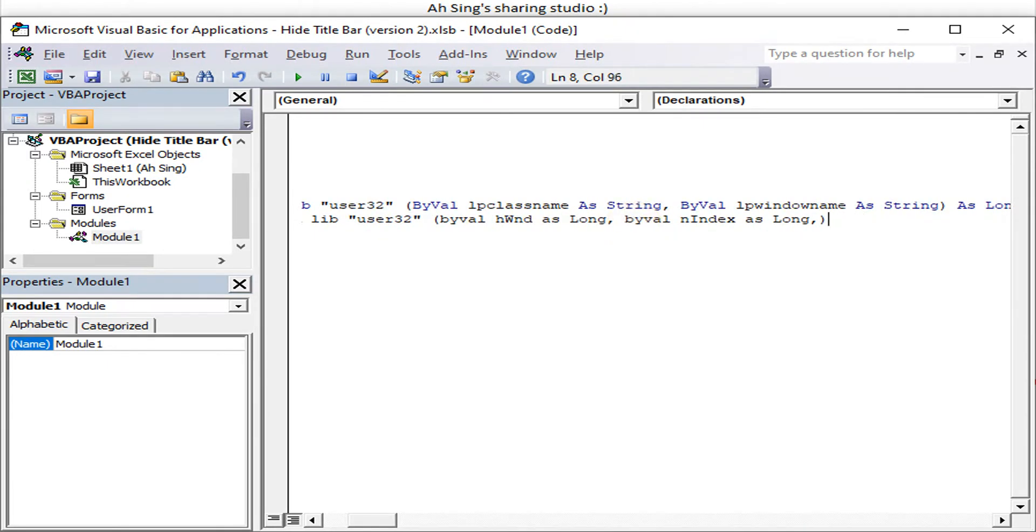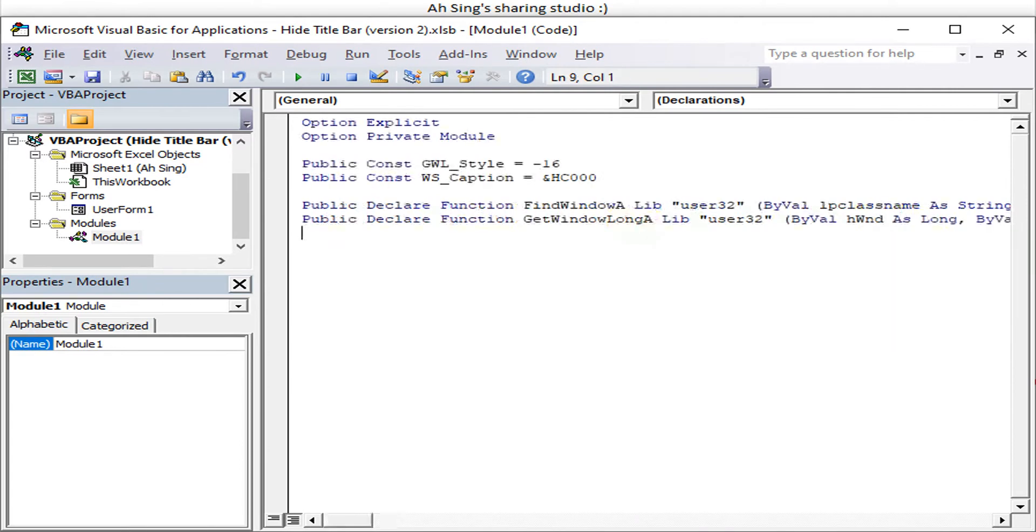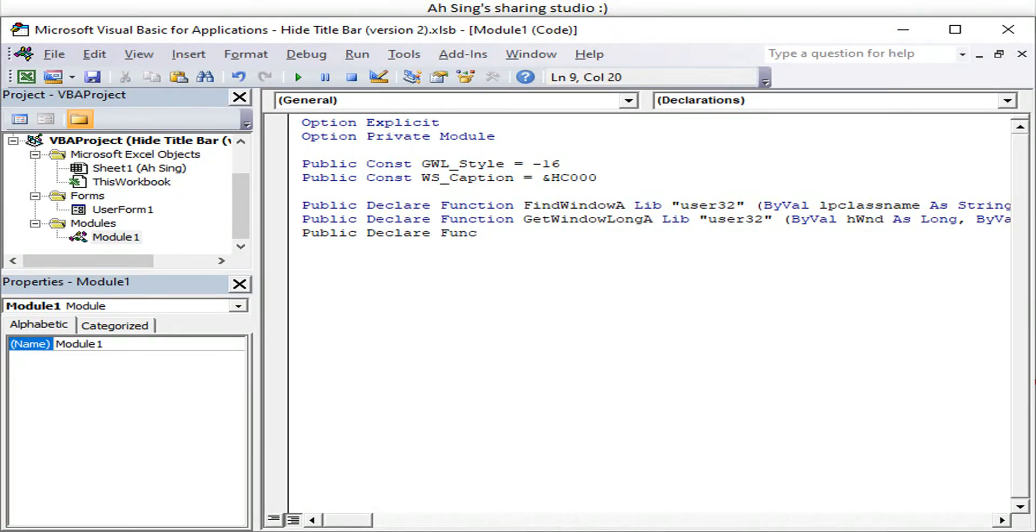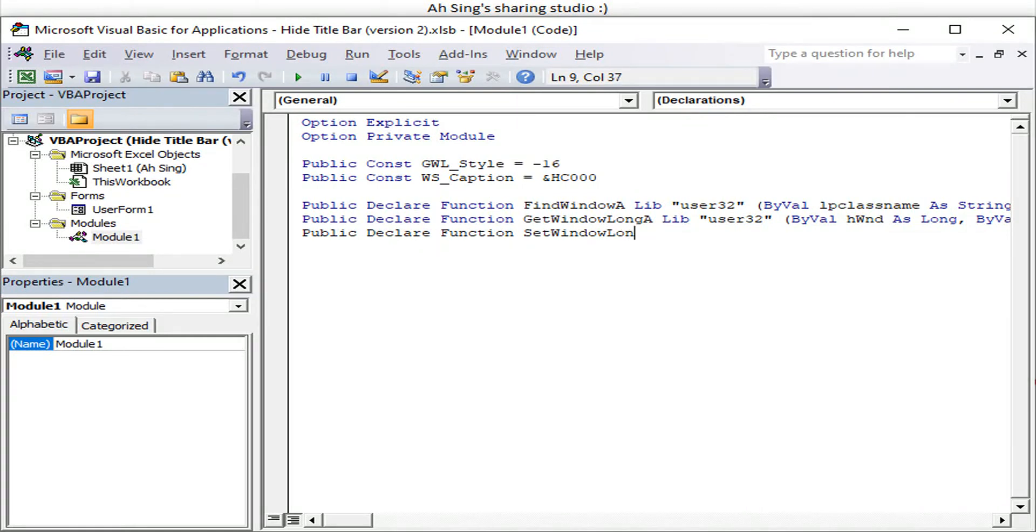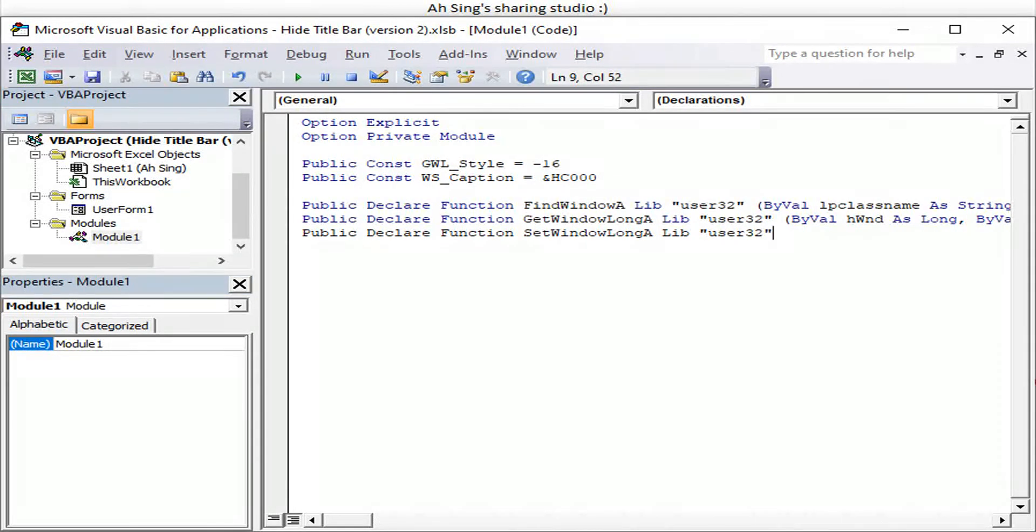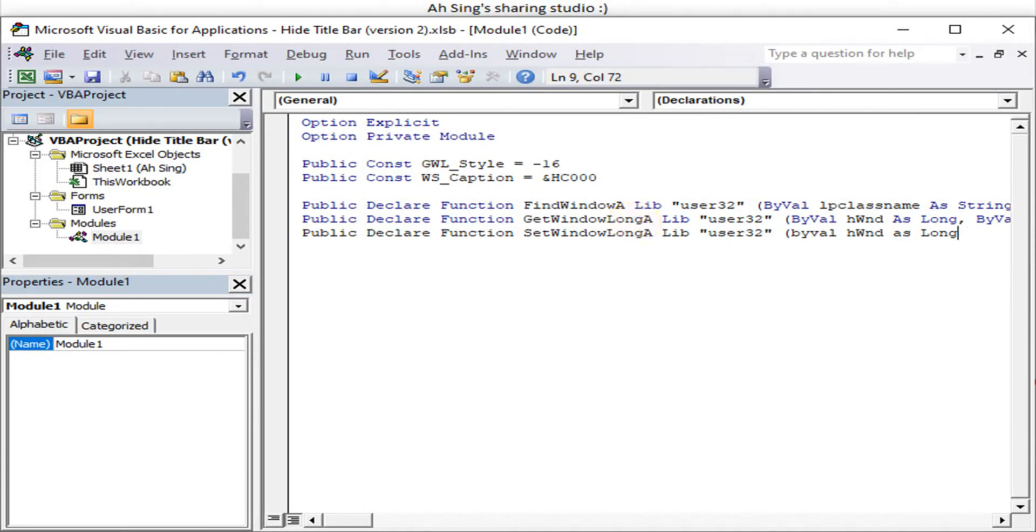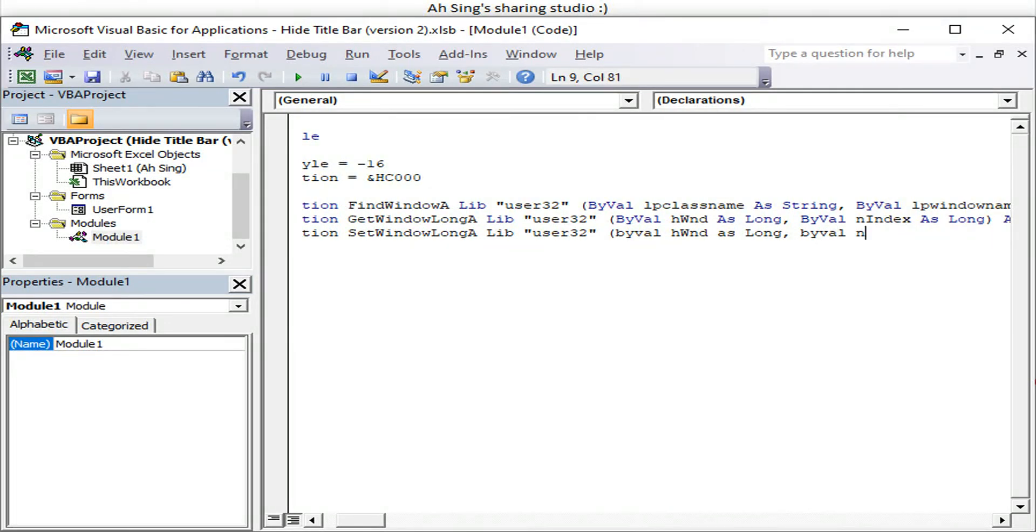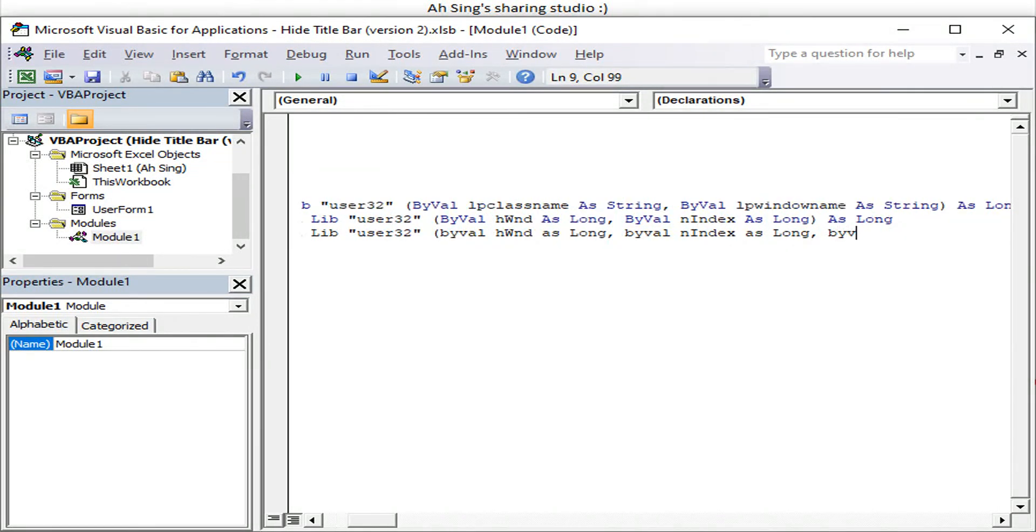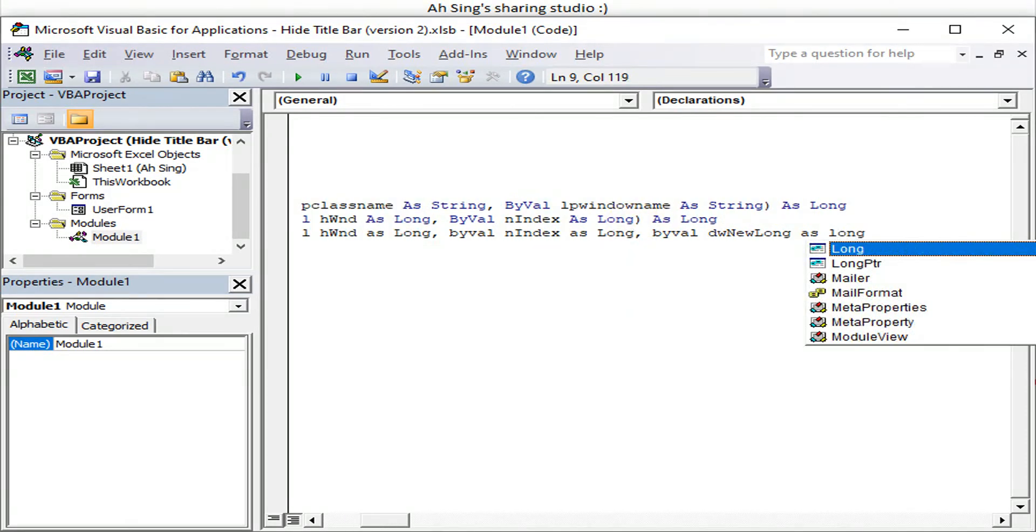Then next, remember to have as long for all functions. So we have public declare function again. Now this time is to set window, means that once we have found and then we get all the window ready, then we replace a new window that we desire without the title bar. So again call it user system. So pass by the variable again, same thing we have hwnd as long, then pass by the variable and index as long as well. So next will be passed by the variable, okay this is to replace DW new long as long. So remember everything, every function must, must declare as long.